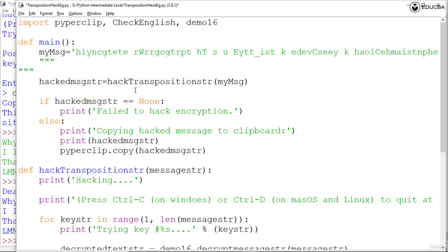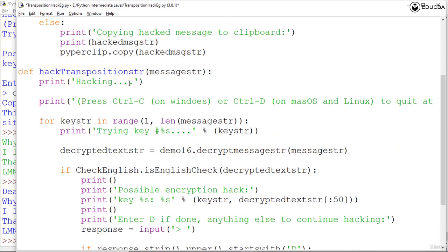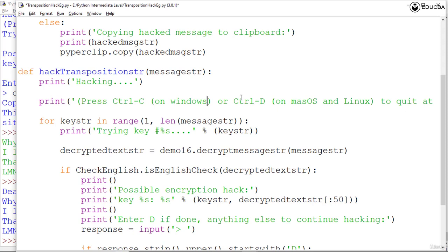Now coming to getting the hacked message using the hack transposition cipher function, we start with a couple of print statements. We print 'hacking' then 'Press Ctrl+C on Windows or Ctrl+D on macOS and Linux to quit at any time'. Because the program may try many keys and displays a message telling the user that hacking has started and might take a moment to finish the process.